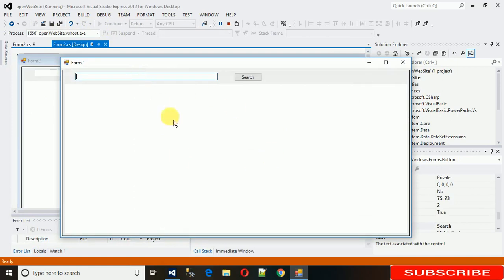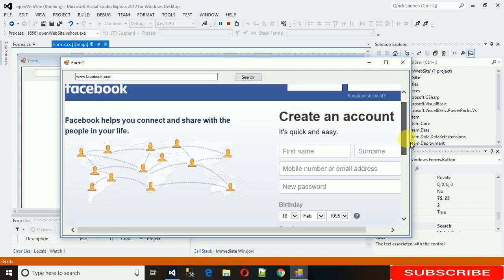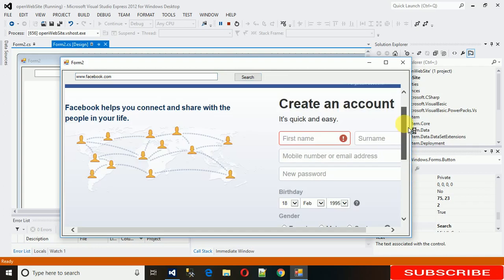So there is no default nothing now. So I'm just writing www.facebook.com and just click on search. And here you can see Facebook is open now.